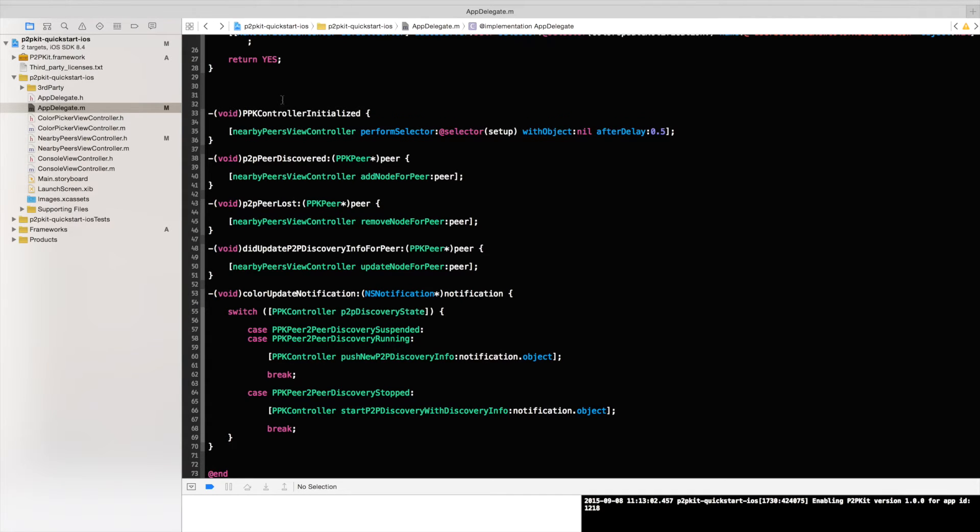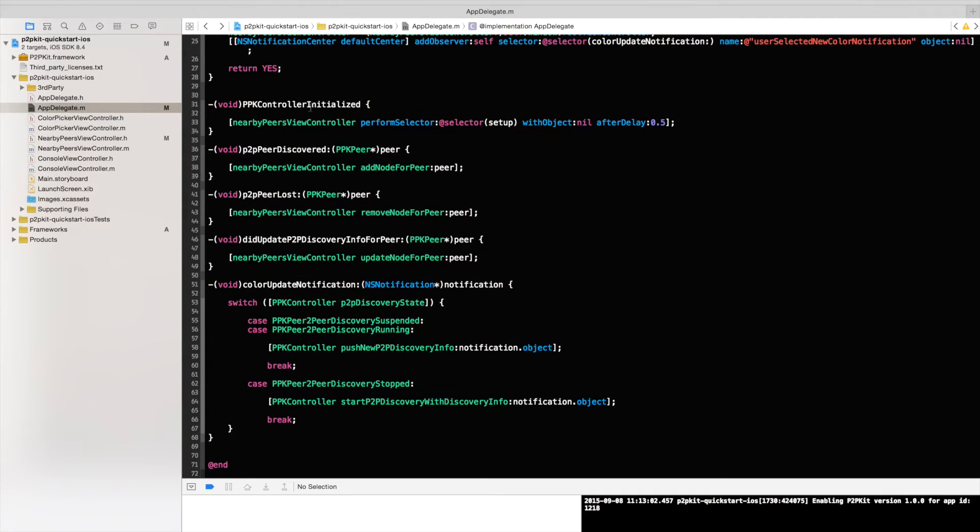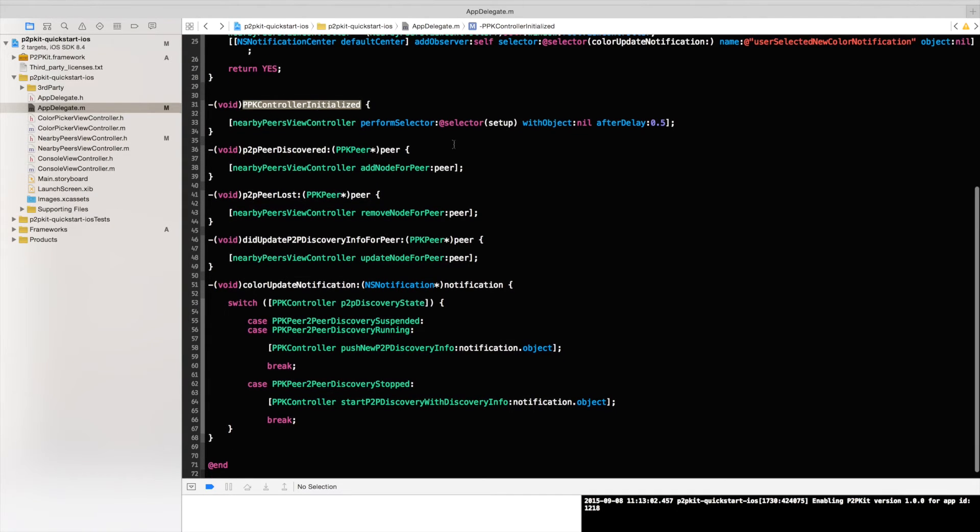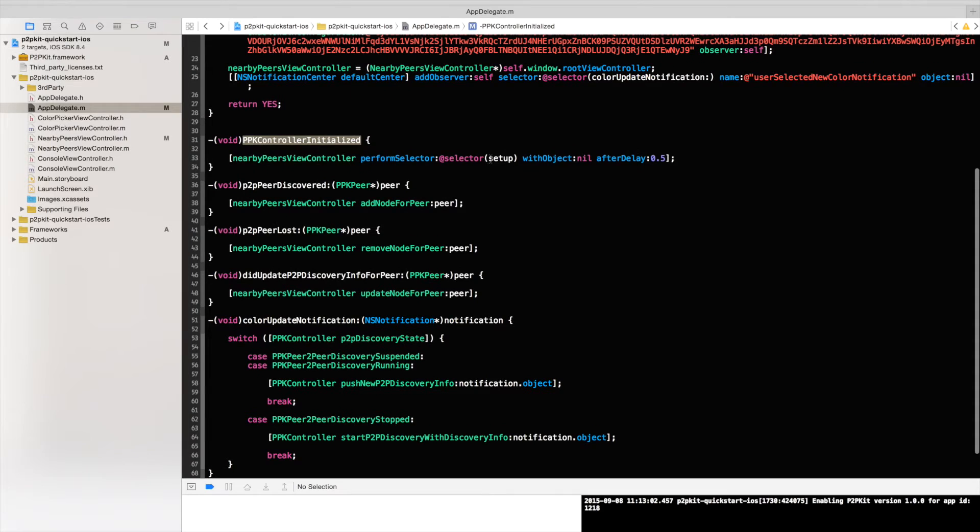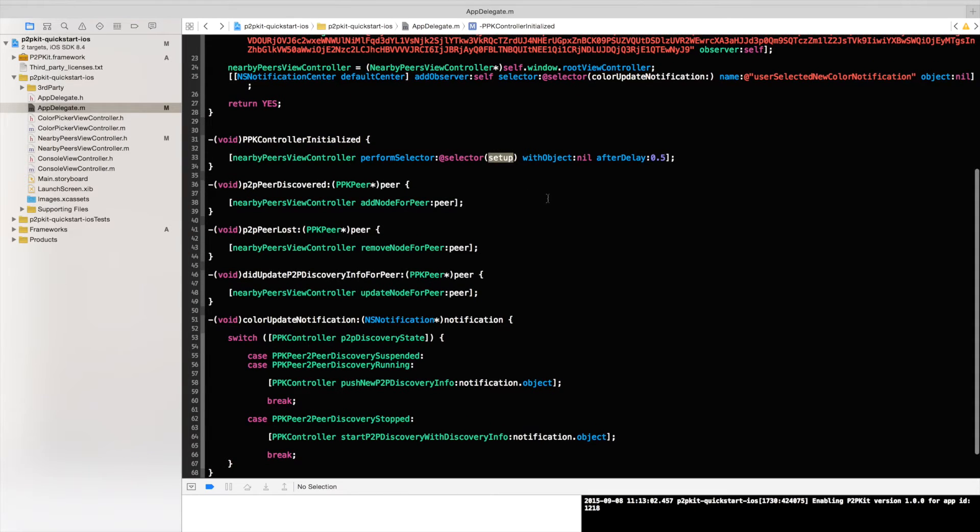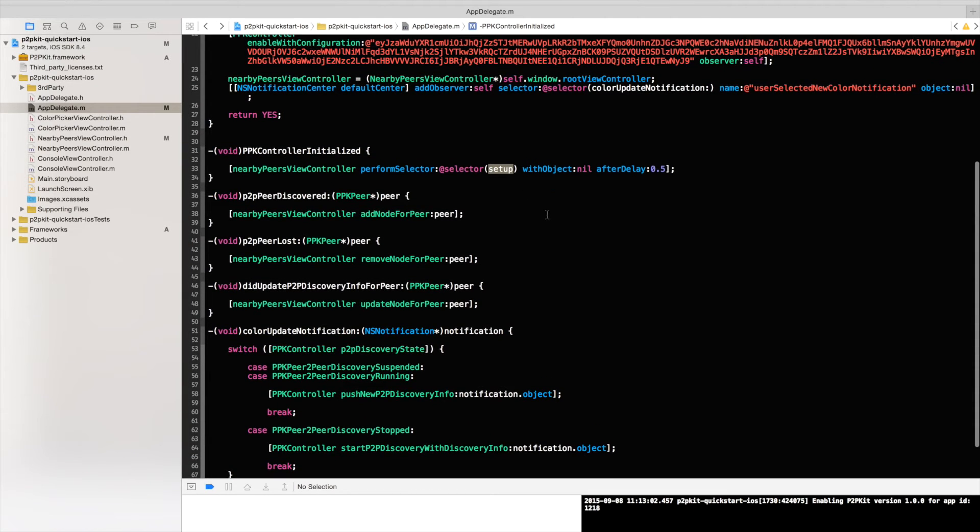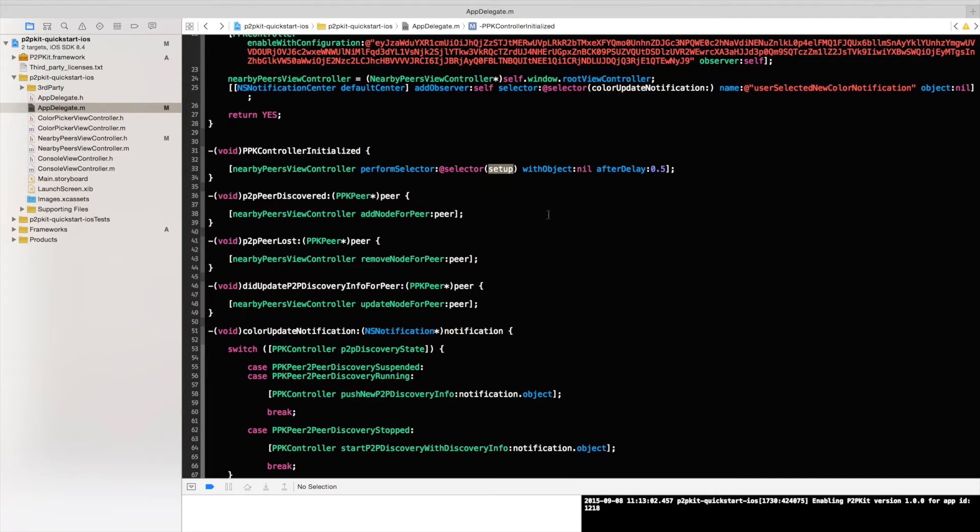So basically when P2P Kit is initialized, what I would like to do is notify the view that he can set up. And as mentioned before this application has been pre-created. So all the UI part is basically out of scope. But you can go ahead and download it from GitHub.